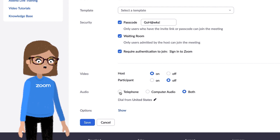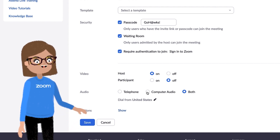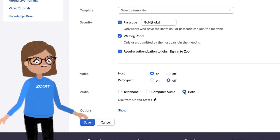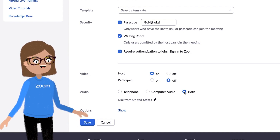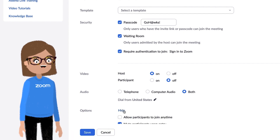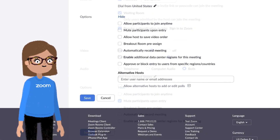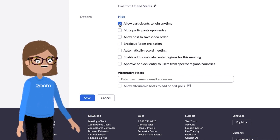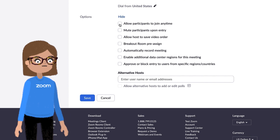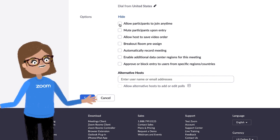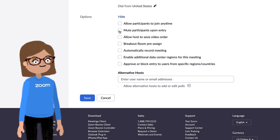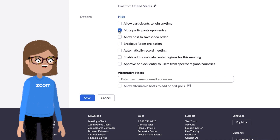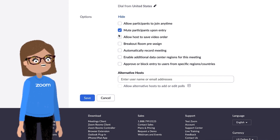Following this, you'll see audio joining options. This one is up to you and your school; however, you may want to allow both computer and telephone options to offer the most flexibility. Next, we have a series of collapsible meeting options. Allow participants to join anytime lets participants join before the host — teachers will probably prefer to leave this one unchecked. Mute participants upon entry is especially helpful for minimizing disruptions — I might recommend checking this box.